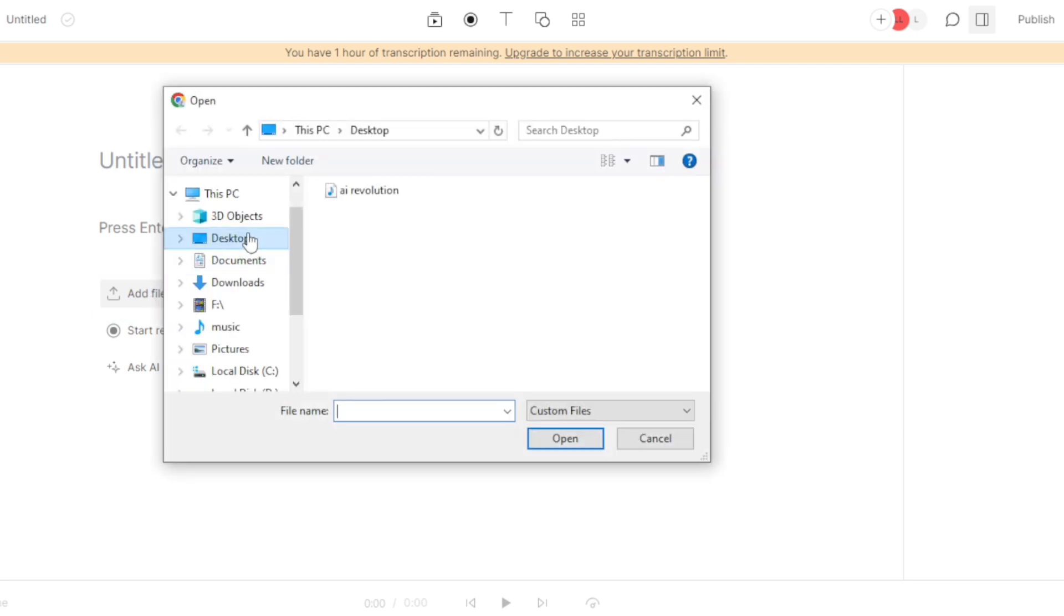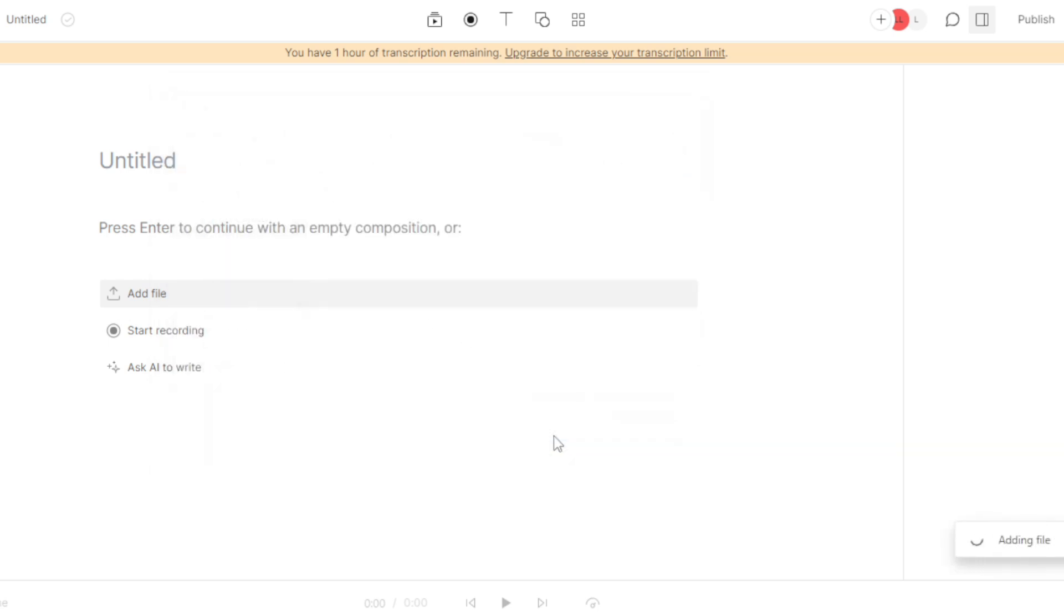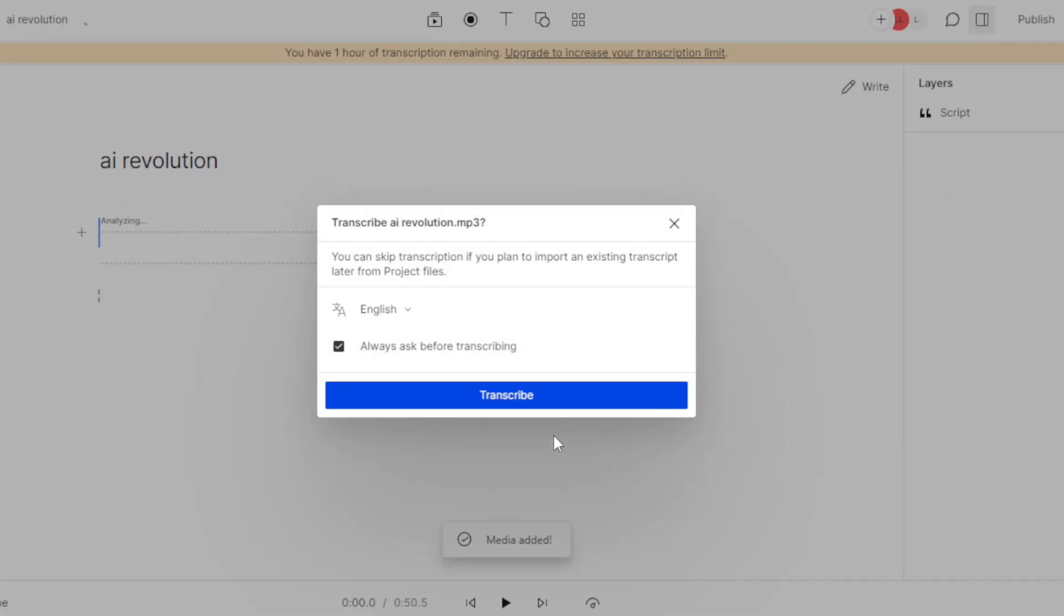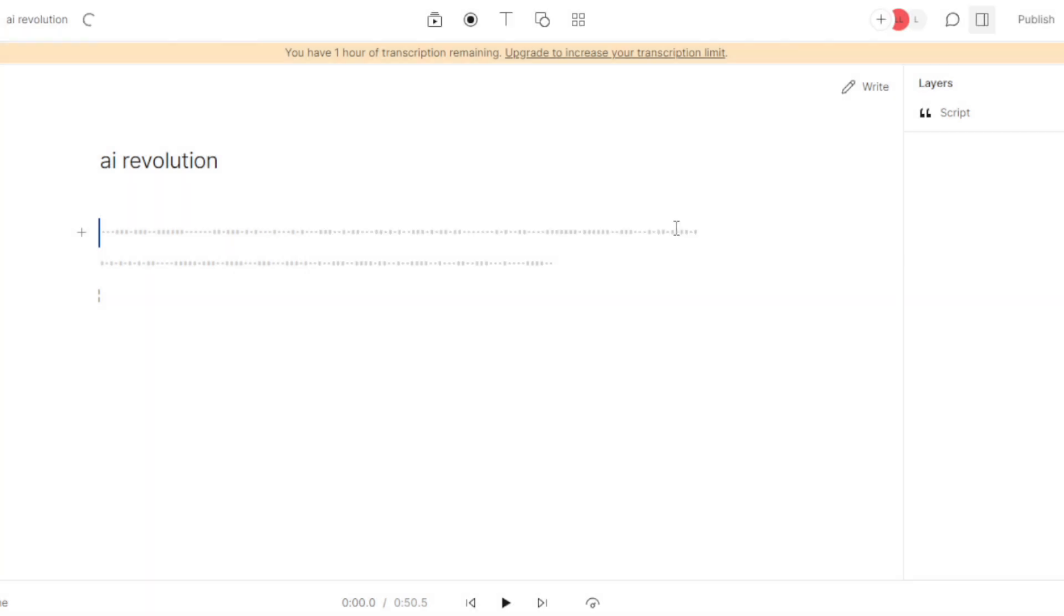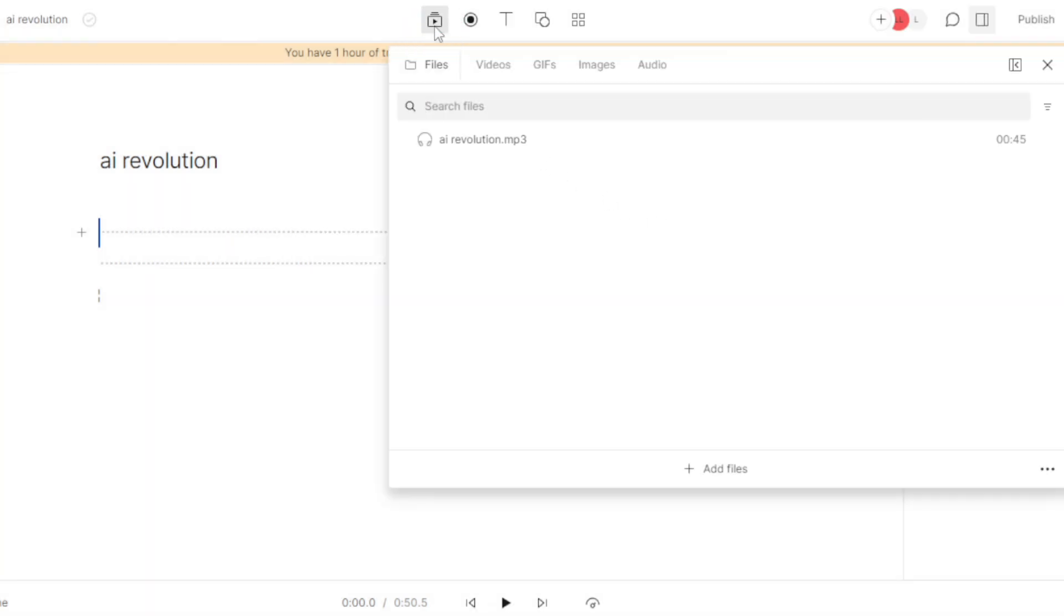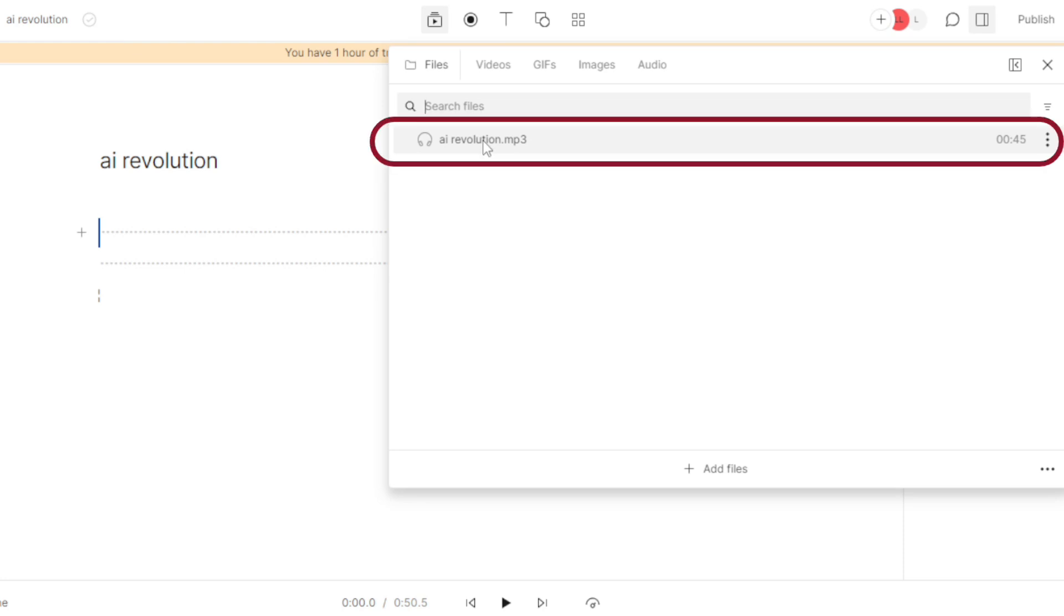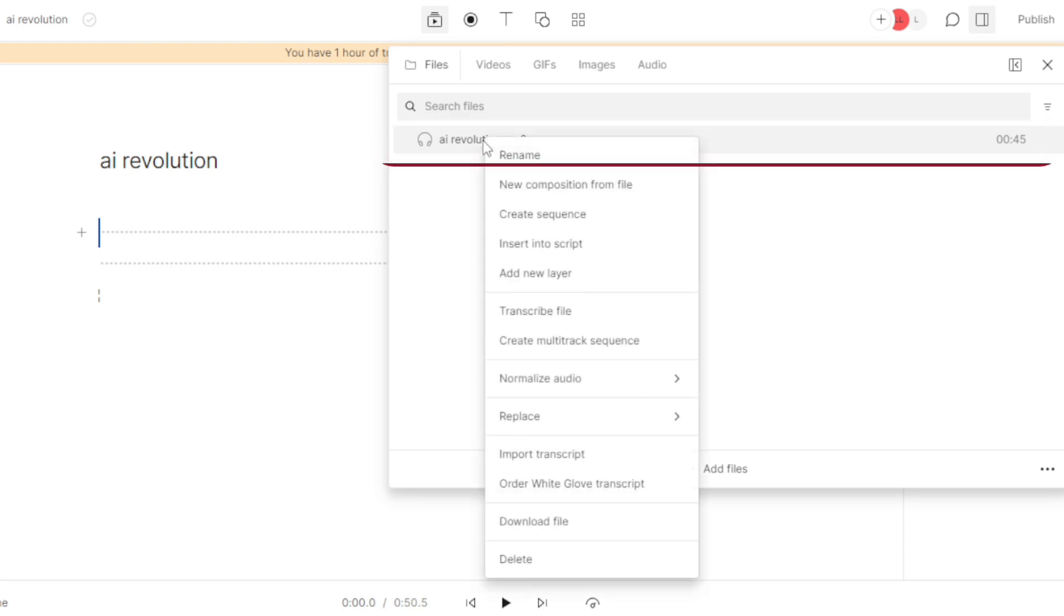I'm choosing the same file that I already have transcribed using Clipchamp. The file has been added, it will prompt you to transcribe the audio automatically but you can simply close the window from here. Now go to media bin and right click on the file and choose option import transcript.